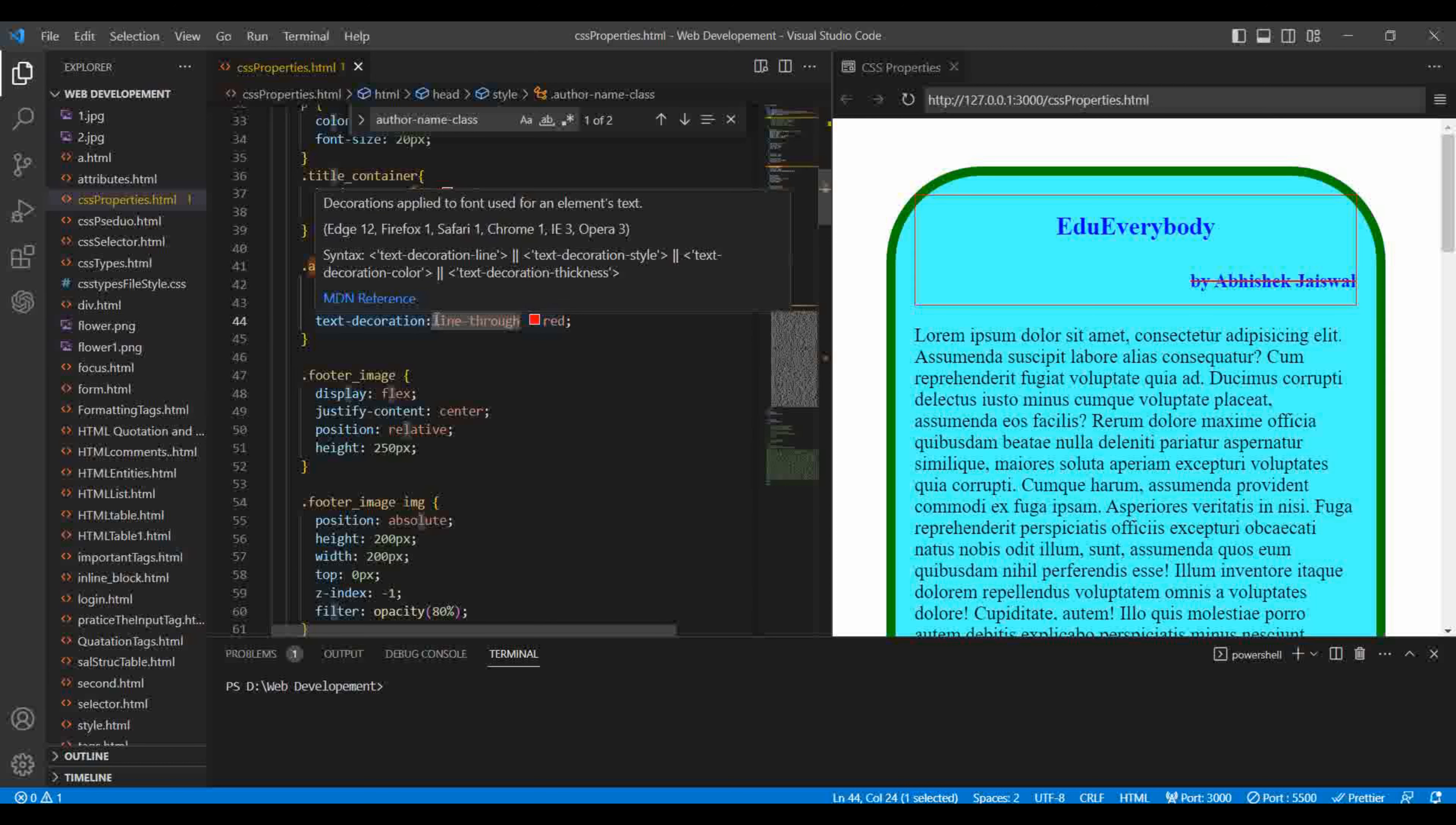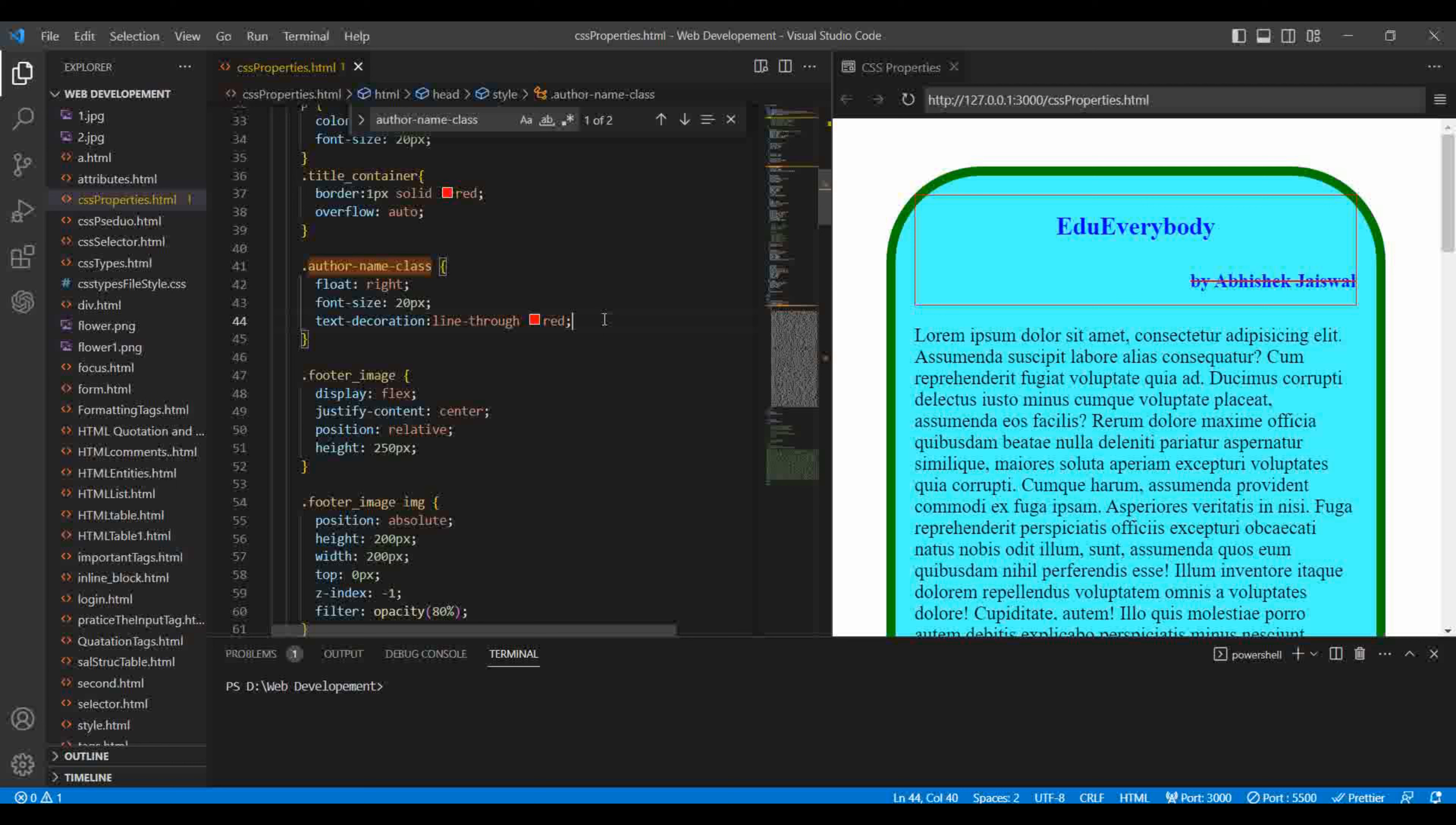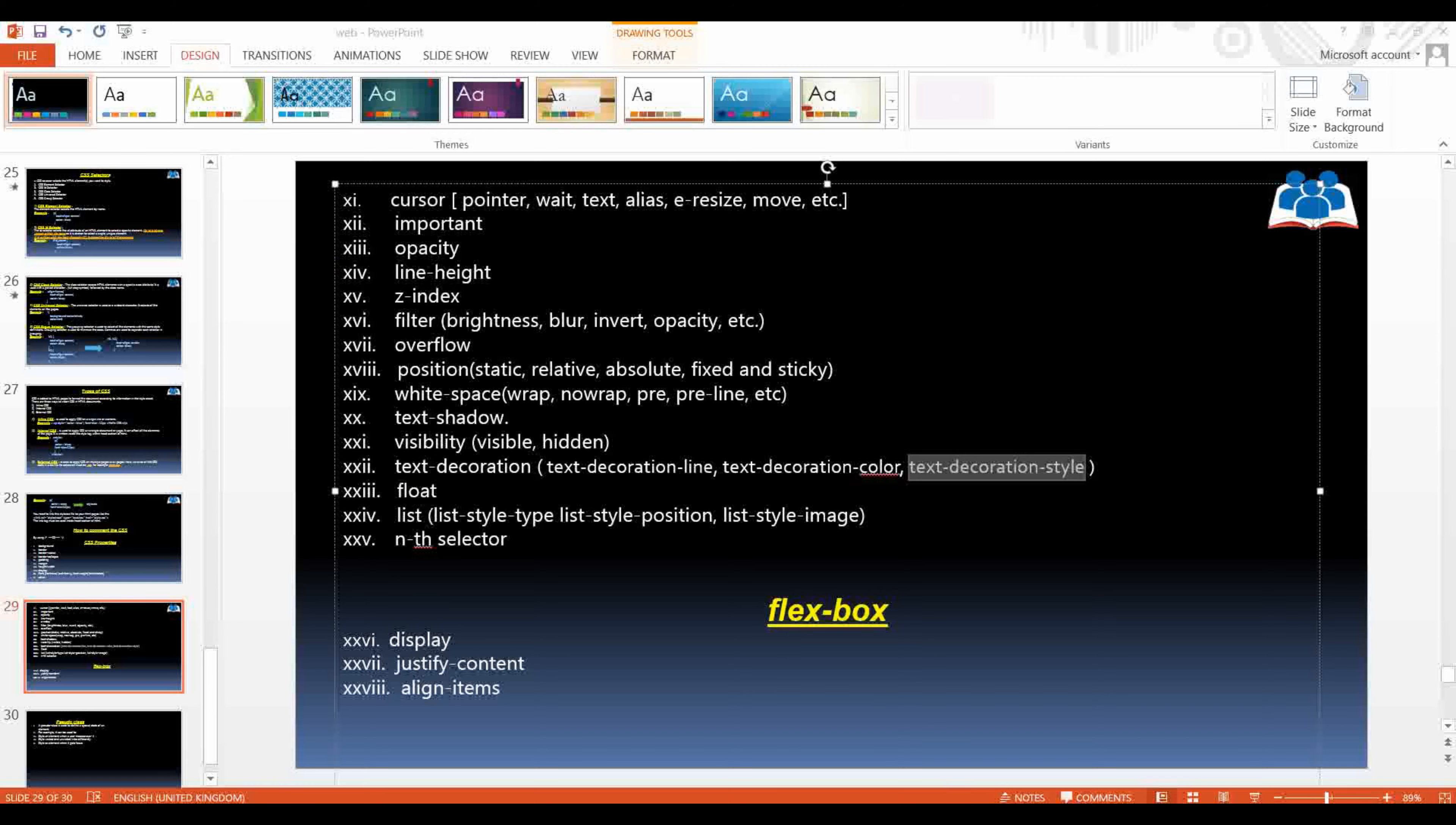We want to change the line through color. Text decoration holds all three properties, but text decoration line only holds the type of line which you want. It has been red, but you don't want the straight one, you want the dotted one or something else. So for that you can use text decoration style. You can write here separately, or you can use the shorthand. Shorthand tells you text decoration line, then text decoration color, then text decoration style.